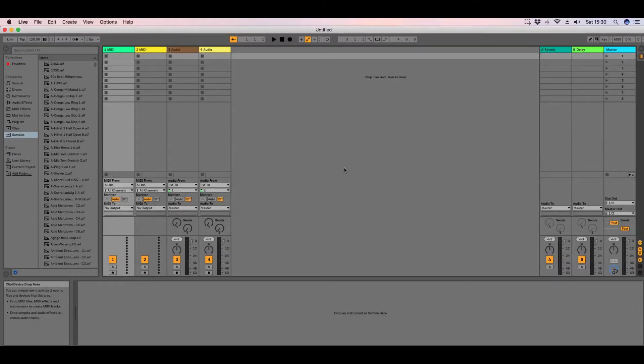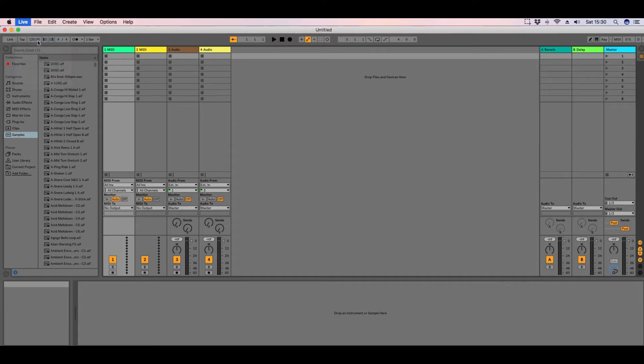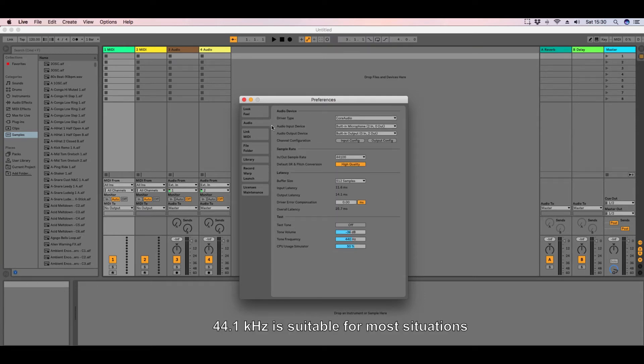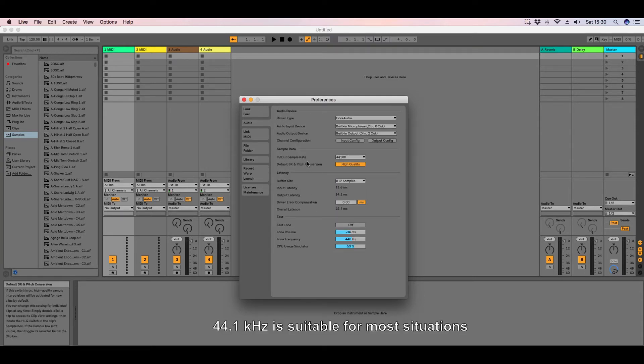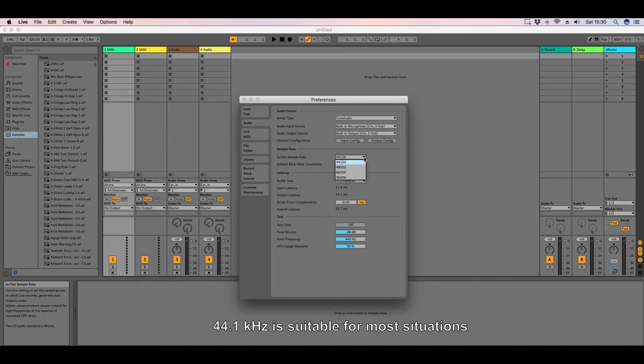Here I am in Ableton. To find the sample rate, first if you go to Live and Preferences, go to Audio, you can see here the sample rate. Our sample rate is 44.1. You can change that to 48, 88.2, or 96.